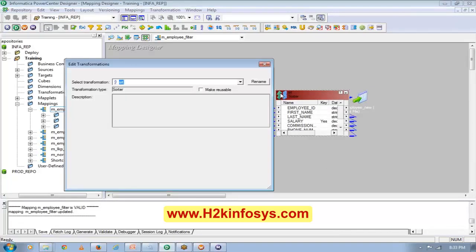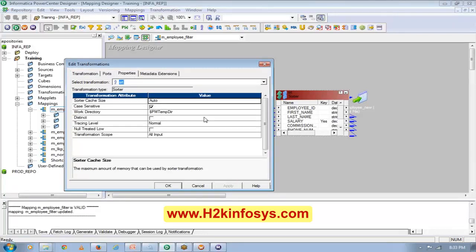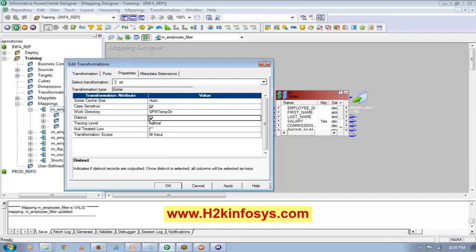Now let's see the properties of the Sorter transformation. The Sorter transformation is very important when we have duplicates in the source. If my source is a database table with duplicates, I have different ways to remove those duplicates. But if my source is a flat file and I want to take only distinct records, I have to use the Sorter with the distinct option. This is the only way to remove duplicates from a flat file or from an intermediate point in a mapping.